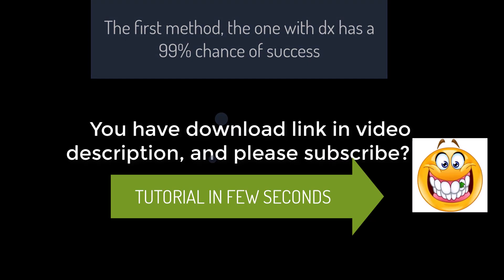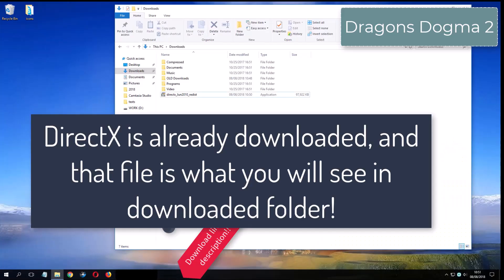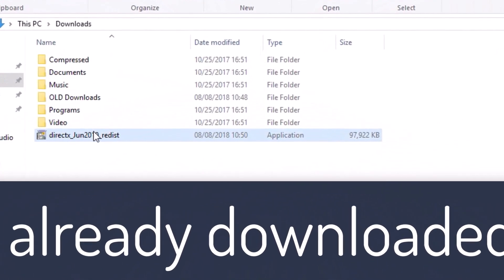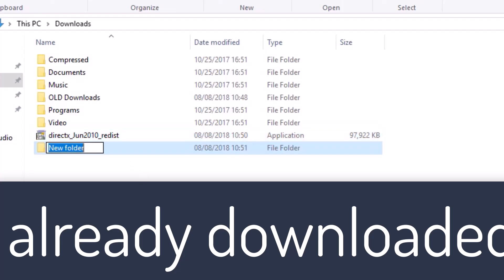And please subscribe. What you see now is my folder where I have already downloaded DirectX from the video description.